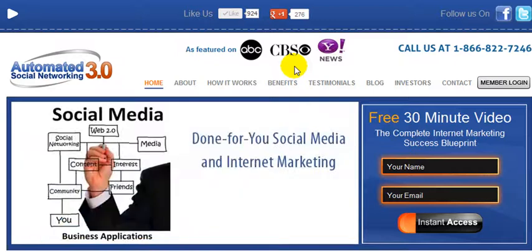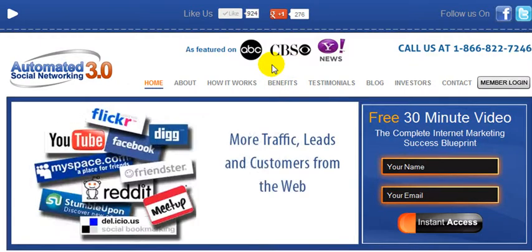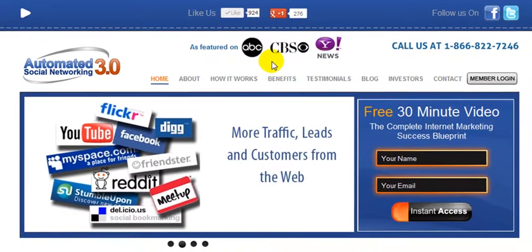Hi, Matthew Loop here. Thanks for checking out this quick video. What I'd like to share with you is how to create a Google Plus local business page for your company or practice.